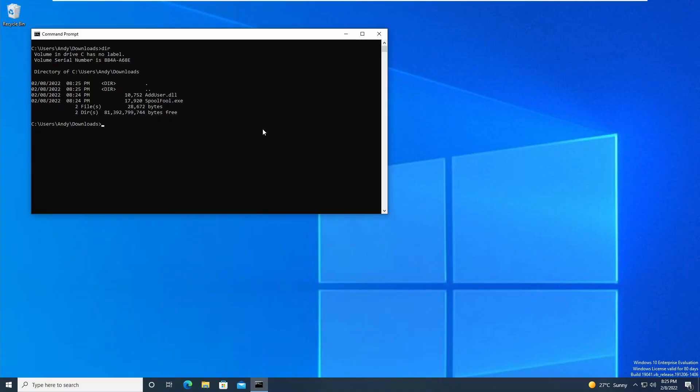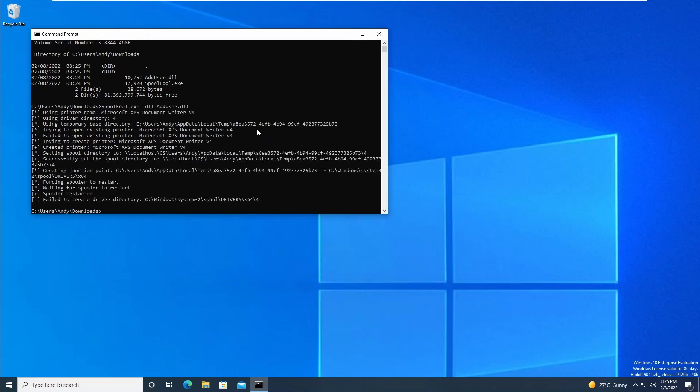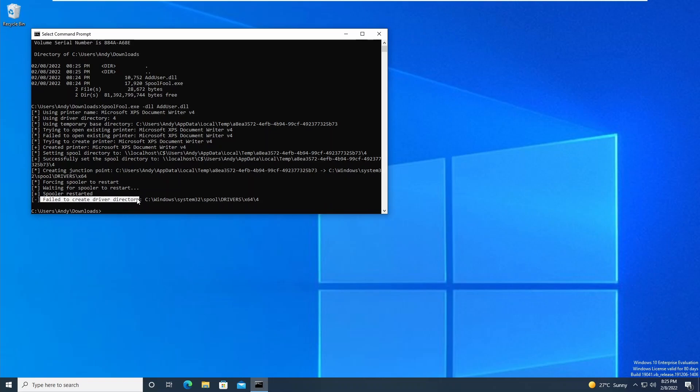Now just as a sanity check, I have installed the latest updates and we will try running the same exploit again. So this time around it's going to say 'Failed to recreate driver directory' and it'll fail at this point.